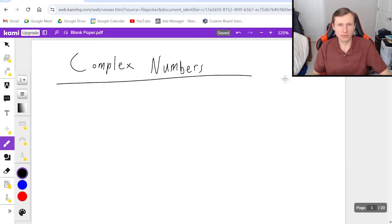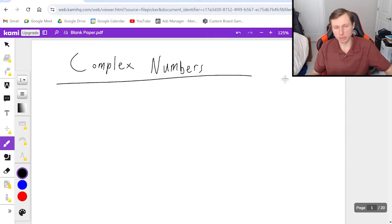Hello everyone, how's it going? My name is Dan the tutor. In today's video we're going to be talking about complex numbers in algebra.